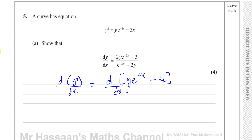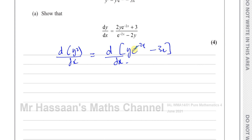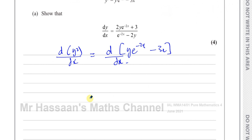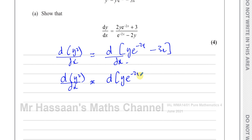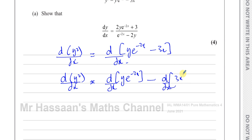With differentiation, you can differentiate every term separately — just like when you differentiate 3x squared plus 2x minus 3, you differentiate each term separately. So the same thing here: we're going to differentiate each term separately, differentiating this term and this term each with respect to x.